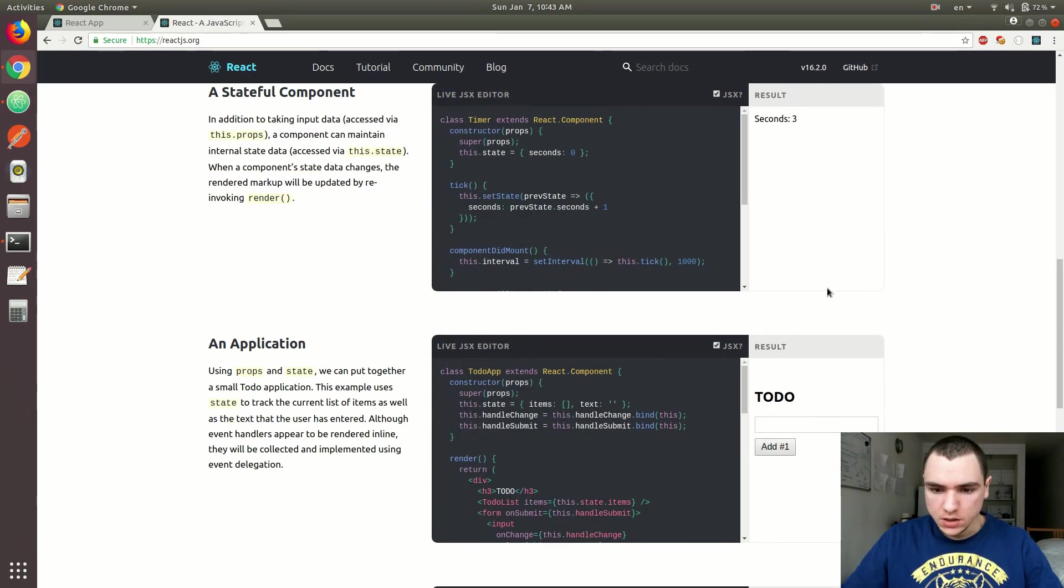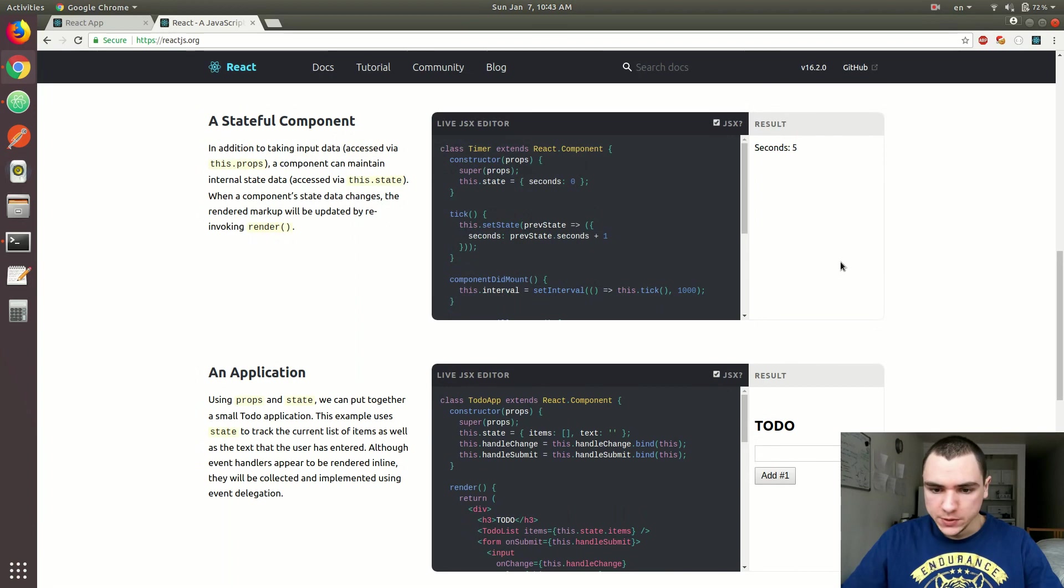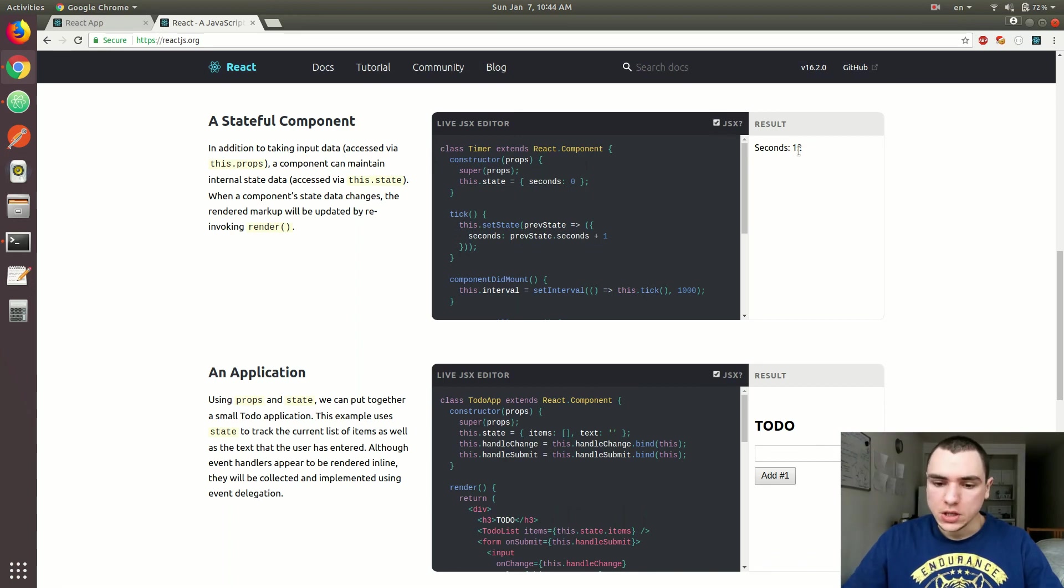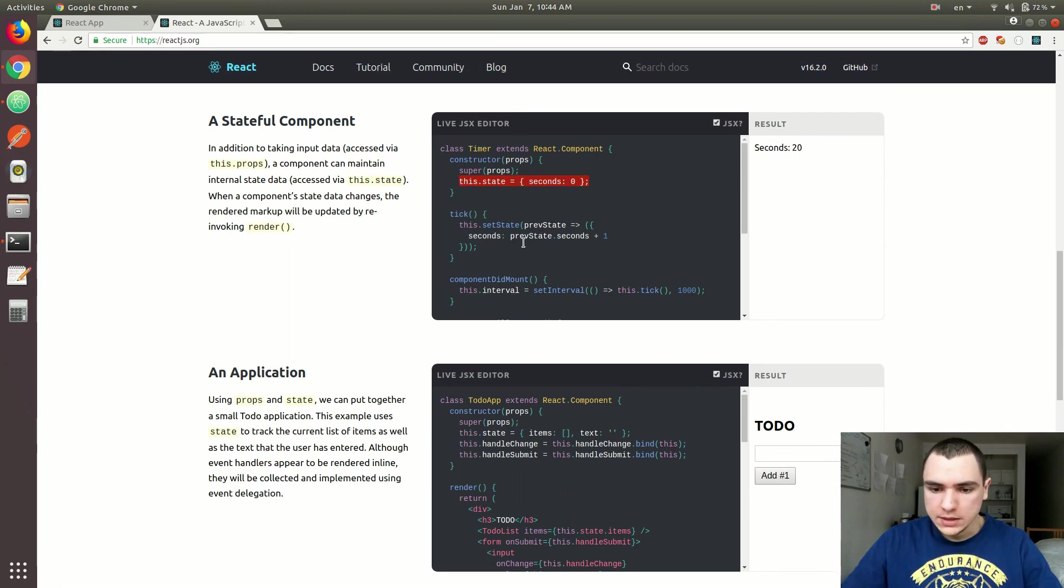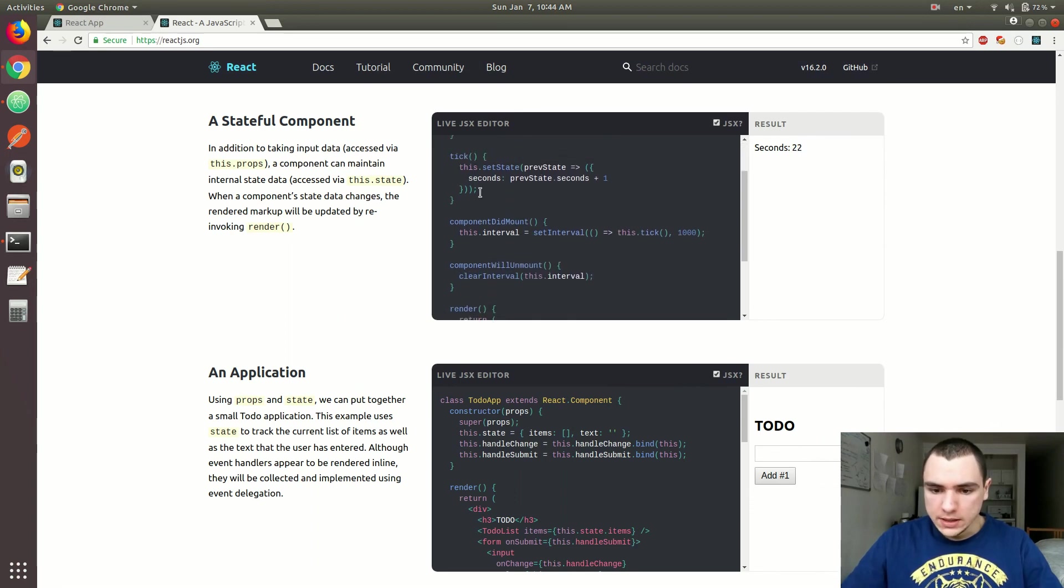So you can see here that we've got a very similar example where it basically calculates the number of seconds that has passed once you basically enter the web page. So in this example, they have a constructor where they set a state with the number of seconds, then on every single tick, they basically make a call to the setState method.